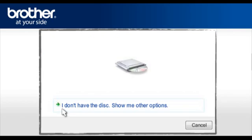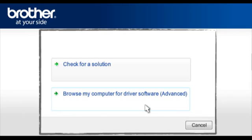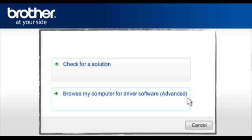Click I don't have the disk, show me other option. Click Browse my computer for driver software, advanced.